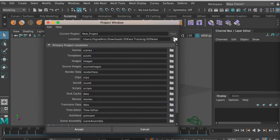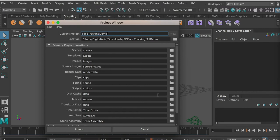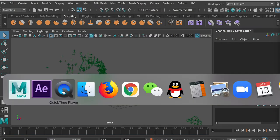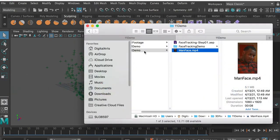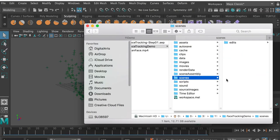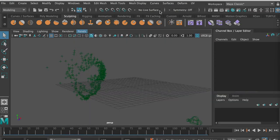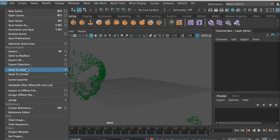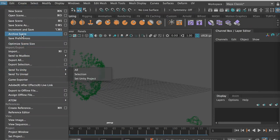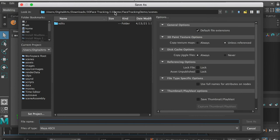Go to File > Project Window and create a new project. I'll change the location — I'll type in the path for 'Face Tracking Demo' and click Accept. You should see that we created a Maya project folder. We also need to save the scene, so go to File > Save Scene As and save to the project folder we just created, under the scenes folder.